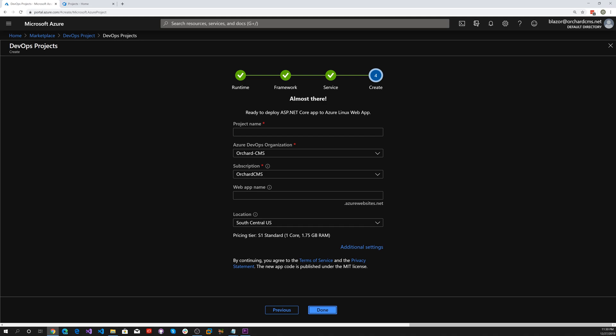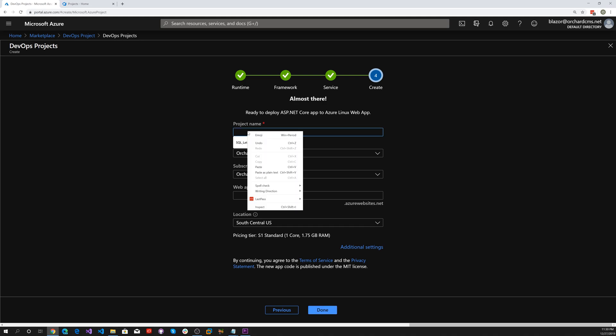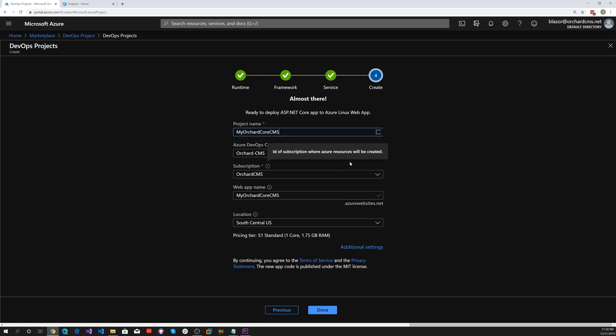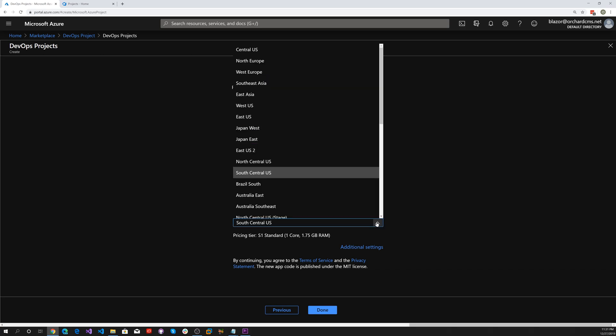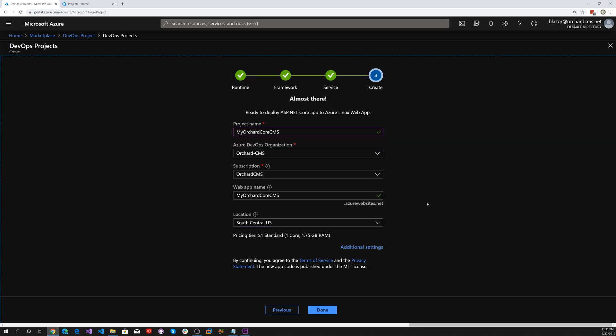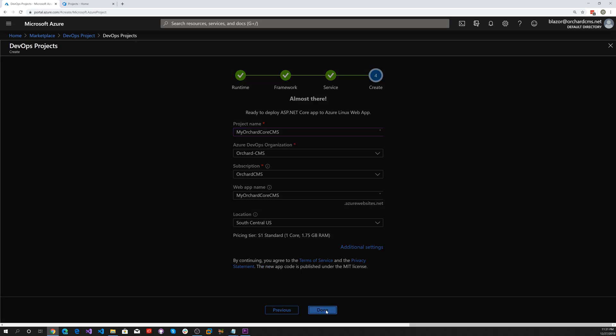Put our project name in. Let's go ahead and use our trusty MyOrchardCore CMS. Your organization and subscription will get filled in for you. Let's try central US, and then hit done.